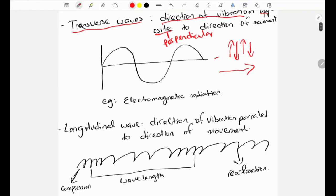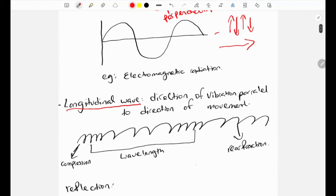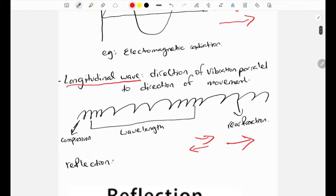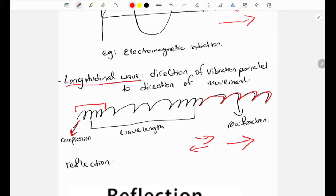The next type is longitudinal waves. In a longitudinal wave the direction of vibration is parallel to the direction of movement — the vibration is back and forth and the movement is also forward, so they are parallel. In the wave diagram, where there is a high density of molecules, that part is called compression — the waves are close together here.